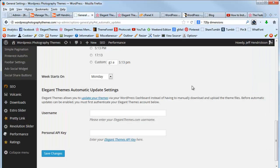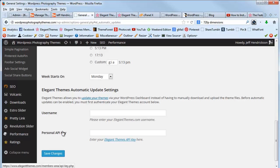It basically brings you to your general options page in WordPress where you need to enter your username, so I would enter that here. And then it's asking you to put in a personal API key.